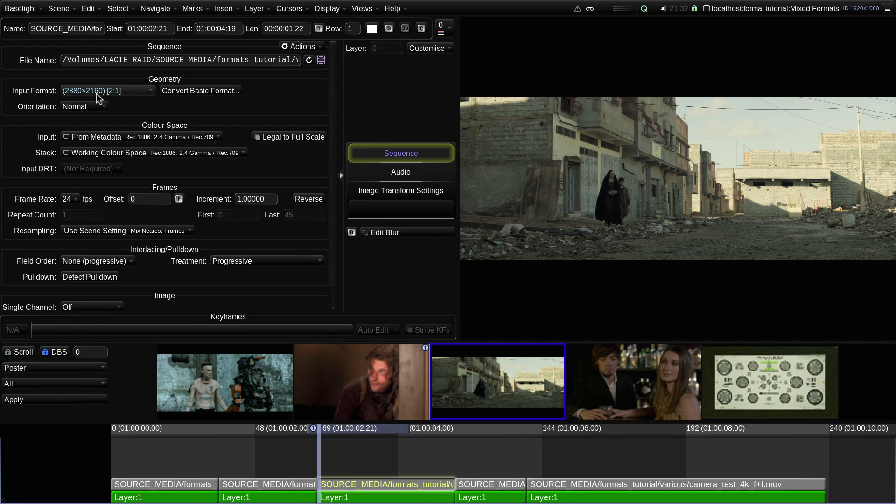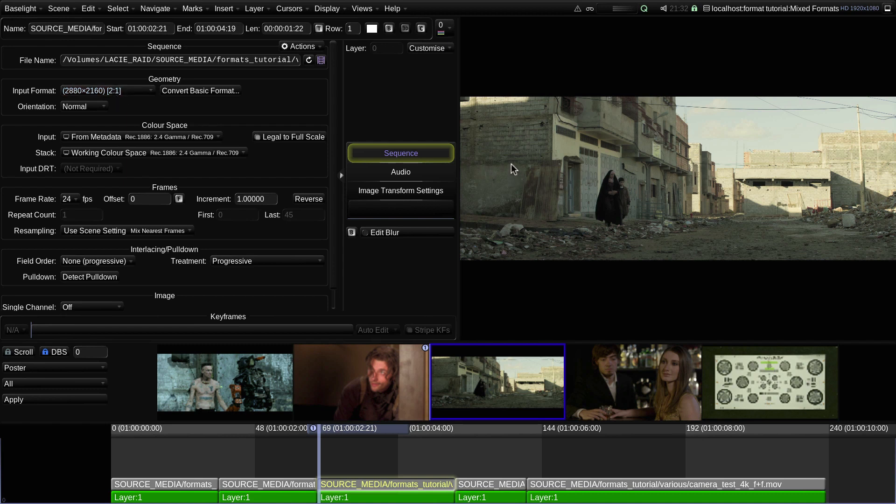However, in this case, the pixel aspect ratio of the input format has been set to 2 to 1, as this is an anamorphic shot. So the image is being stretched horizontally by a factor of 2, giving an image aspect ratio of 2.66 to 1.